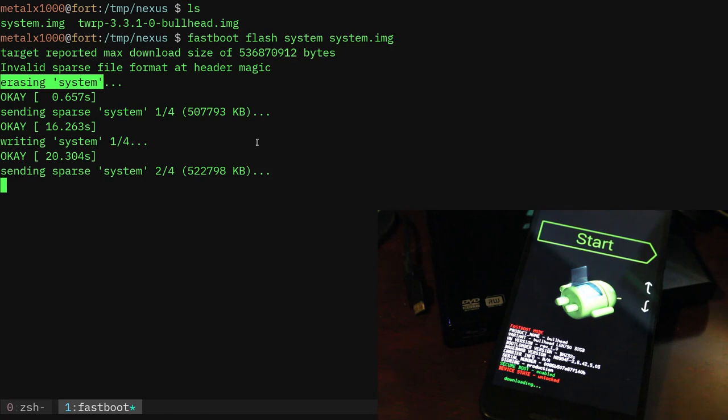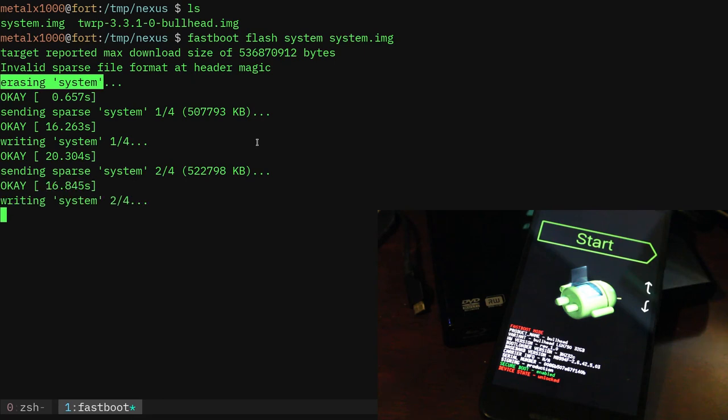I believe that error is just basically telling you, okay this is just one big file, that's not right. But then it just figures it out. It's smart enough to figure it out. Basically what it's doing is this is a three gig image and it has to load it all over.